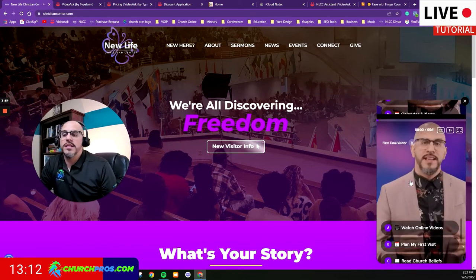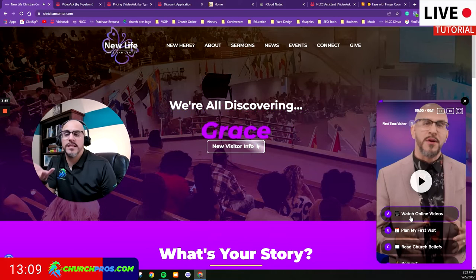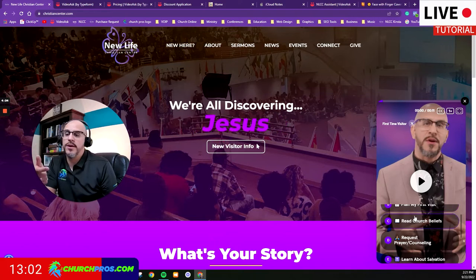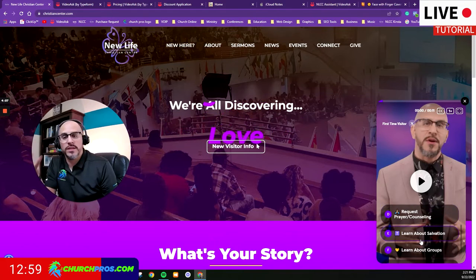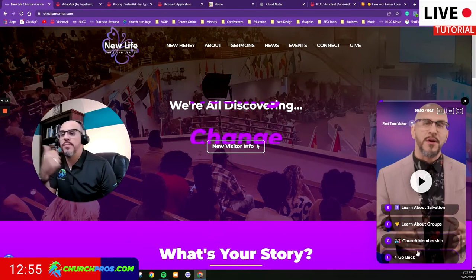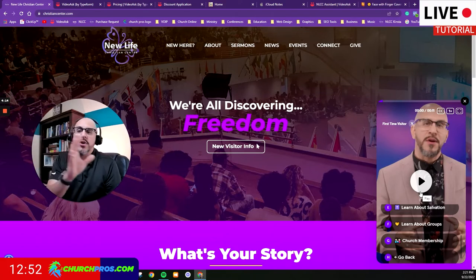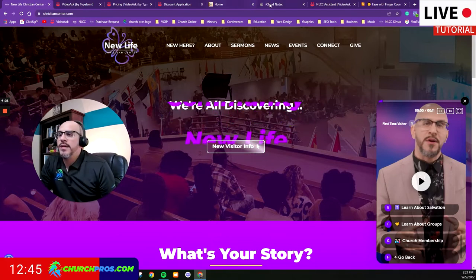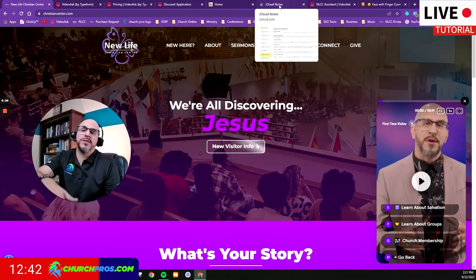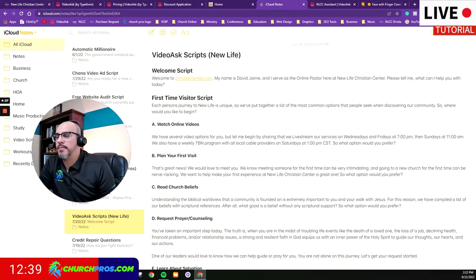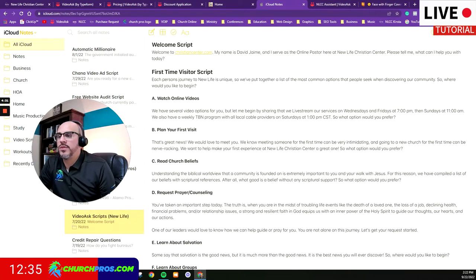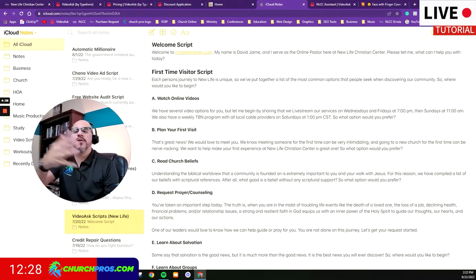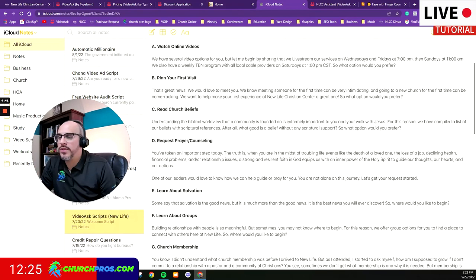For instance, if they click first-time visitor, it takes them to that video. At the end we ask what they'd like to learn — watch online videos, plan a visit to come to church, read about our beliefs, request counseling, learn about salvation or groups, membership, or go back to see other areas. This keeps going in layers. All these videos were pre-written — we went and pre-wrote all of them. Mind you, these videos are only about 10 to 15 seconds long. There are a lot of little videos because you're having a quick human interaction.